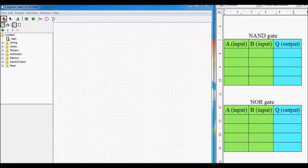Hello everyone and welcome back. In my previous video we were talking about the NOT gate, the AND gate, and the OR gate, but in this video we will discuss the NAND gate and the NOR gate.